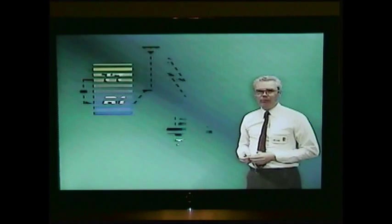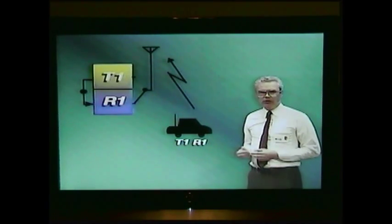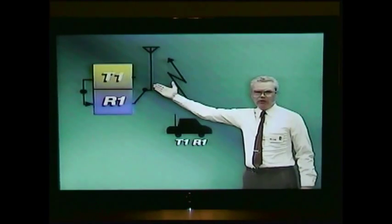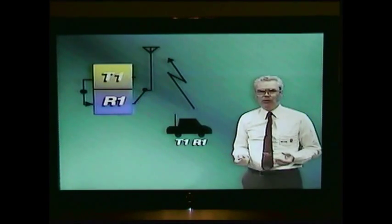The single-frequency simplex system has the advantage of being simple and direct, and it requires only one frequency, which is important in some cases. It does have one serious disadvantage where the frequency is crowded with many users. Suppose there's another user a few kilometers down the road. A mobile in our first system is transmitting to his base station with a weak signal — perhaps one microvolt, but it's usable.